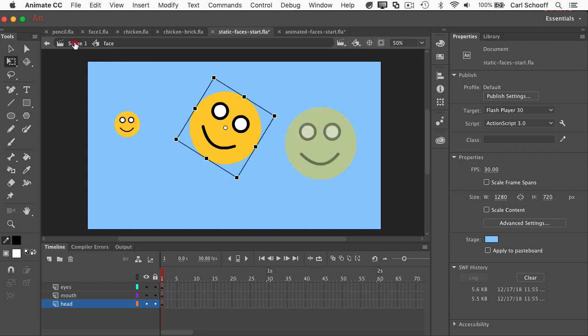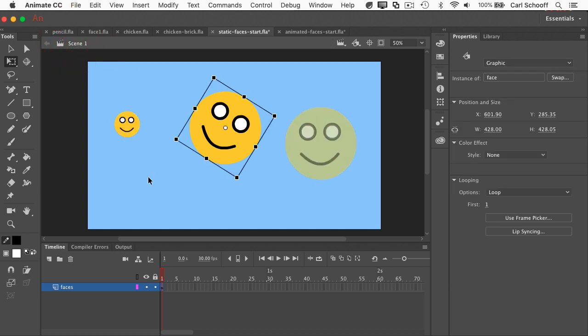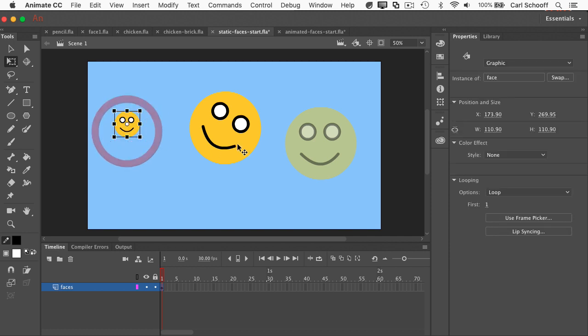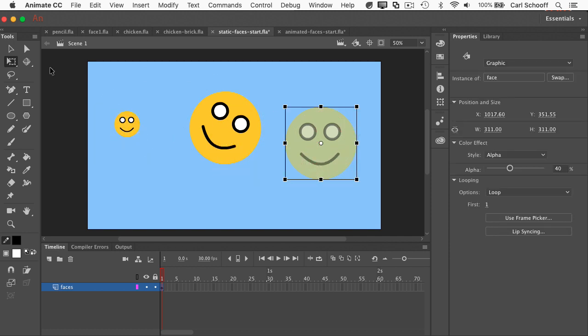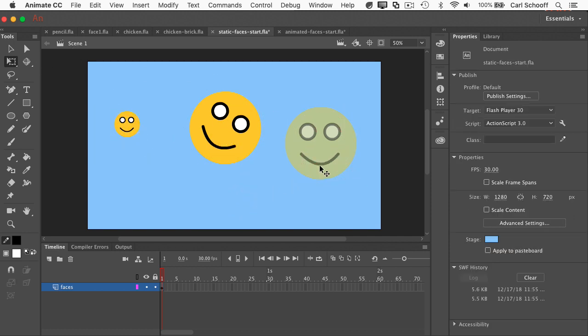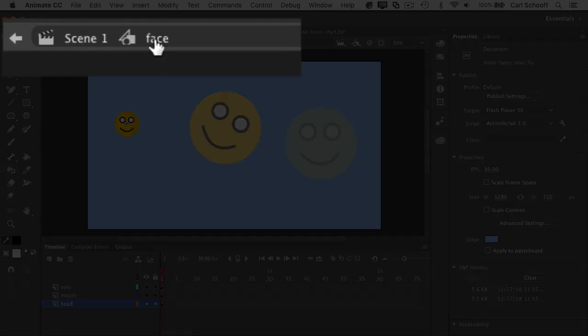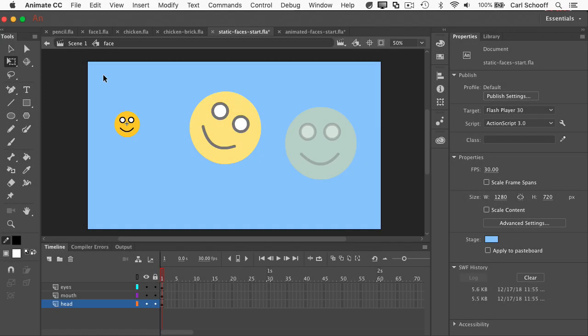I'm going to go back to scene number one. And now you'll see that all the faces are selectable in scene one, and they all have a smiley face. I can double click on the scale down face here to go into symbol edit mode again, and you'll see the same head, mouth, and eyes layers down below.